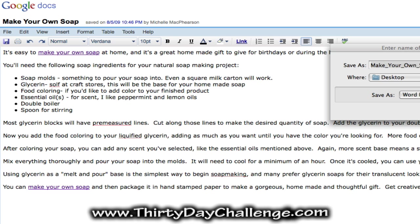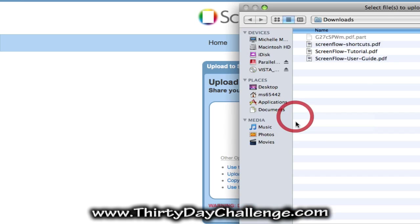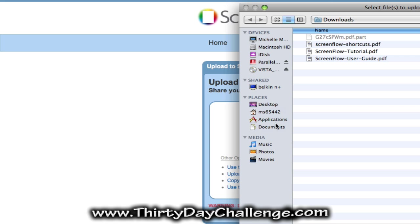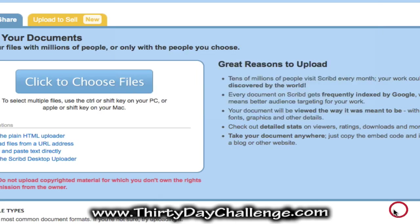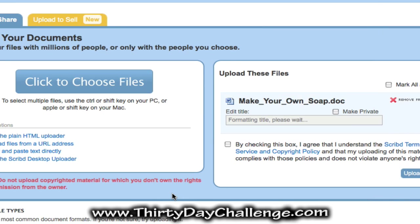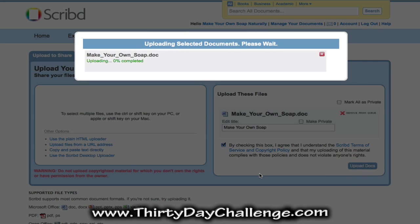Go ahead and do that. I'm going to save it to my desktop. And back over here in Scribd, I'm going to choose the files that I want to upload. That's going to be the "make your own soap" document. I've selected that and it's going to be titled "make your own soap". I agree that I understand the terms of service and that this isn't somebody else's work — this is my own work. Then click Upload Docs.